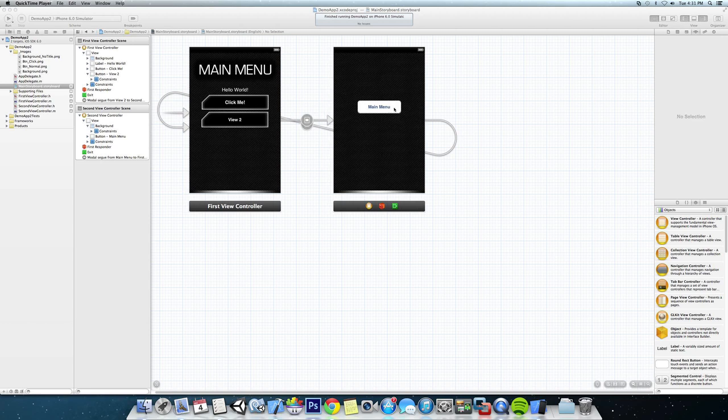But you can see now that we have this button here and it does navigate back to the main menu but it looks kind of out of sorts. We don't want to use a button; we actually want to use a navigation bar or a toolbar up top or on the bottom to actually navigate back so we can have the most screen space for our content.